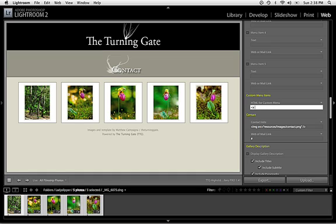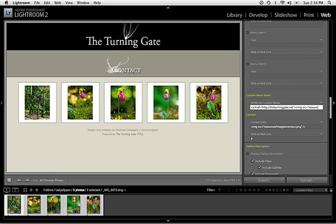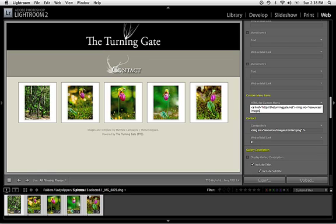The first thing I'm going to do is put in the hyperlink. So, this one's going to be for my home button, so I'm going to set this one to go to theturninggate.net, which is my home. And then put in the image file, same as the last one. So, source equals resources, images, and then the name of the file was home.png. Close my image tag. Close my hyperlink.